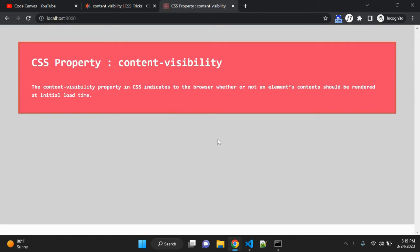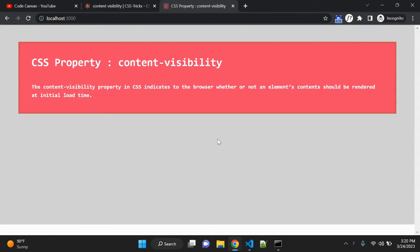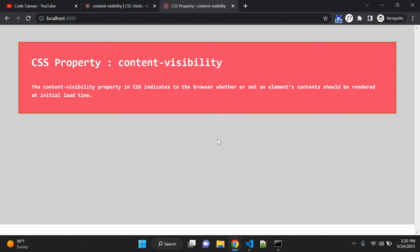As the browser starts loading content and displaying it on screen, this content visibility property allows us to step in and tell the browser not to load the contents of an element until it is needed. You can think like lazy loading in the sense that off-screen elements children are not rendered until they are in the viewport.